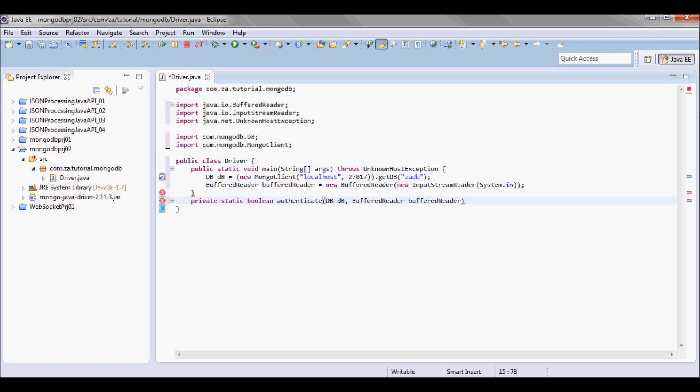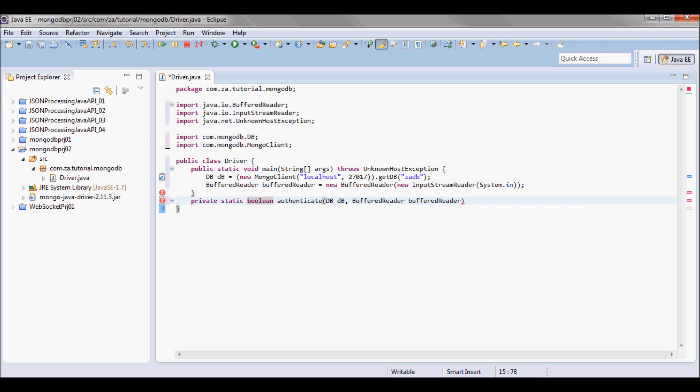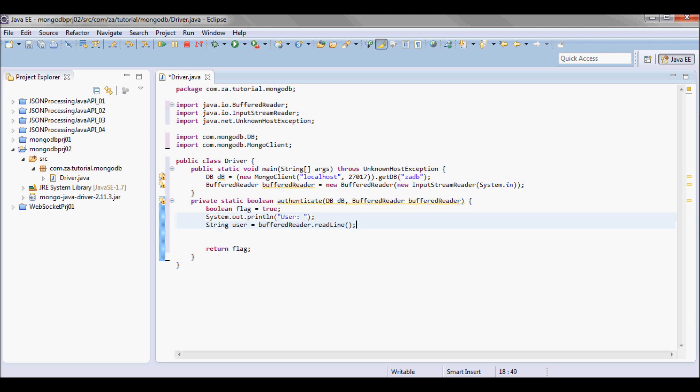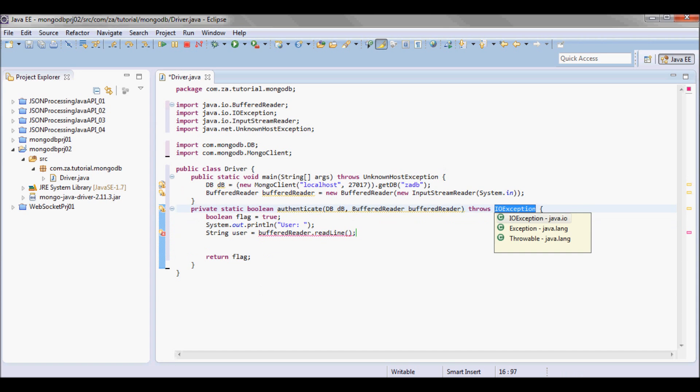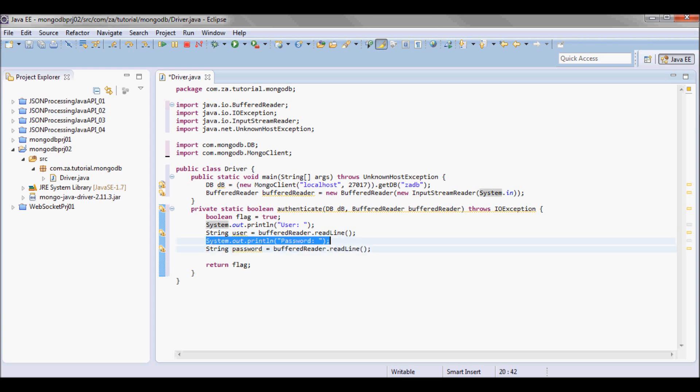I'm gonna make it static and private and it's gonna return boolean depending on if that user authenticated or not. So I'll initialize a flag as true and return that flag. The first thing I'm gonna do is ask that user for their username, the BufferedReader instance, and go ahead and read that username using the BufferedReader instance. And I'll do the same for the password.